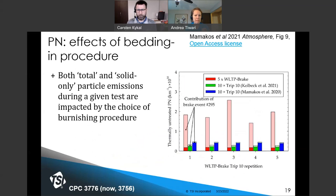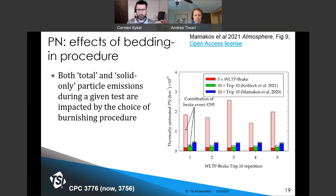Does it matter how bedding in is done? Yes. Particle number emissions results from testing after three different bedding-in procedures showed that emissions from a brake event with a particularly high initial speed — the 295th brake event within the WLTP — differed significantly depending on what bedding-in procedure had been used prior. The PMP protocol has specified that five WLTP cycles should be run consecutively for the purpose of bedding in.